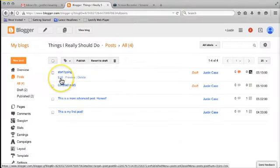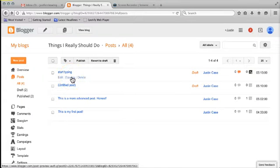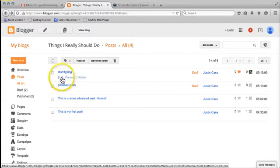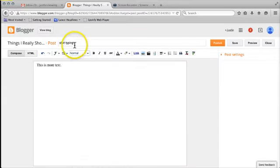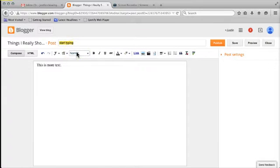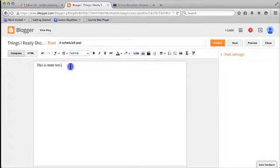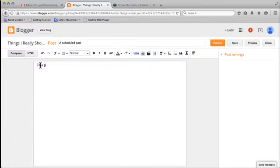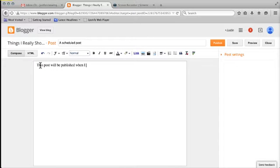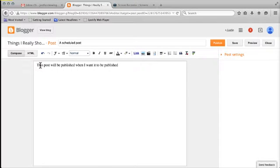Now I can either edit, delete, or make some changes to it. What I'm going to do is edit that and change the name up here to 'a scheduled post'. Down here I'm going to write 'this post will be published when I want it to be published'.